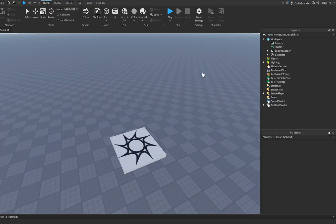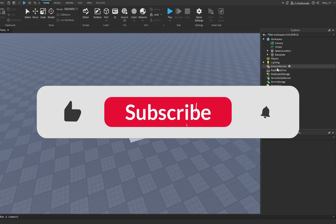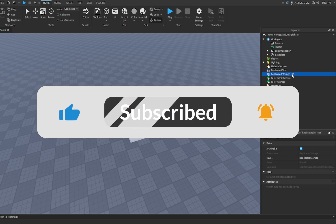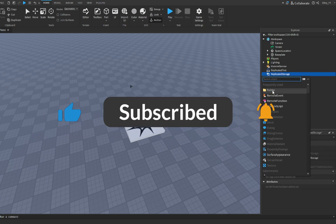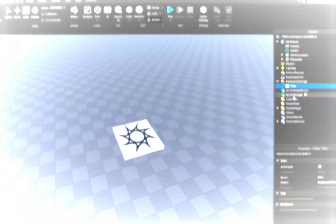The first thing you want to do is create a folder inside of Replicated Storage, and we're going to name this Hats. Inside of here, you're going to add all the hats that you want to include in your hat shop.